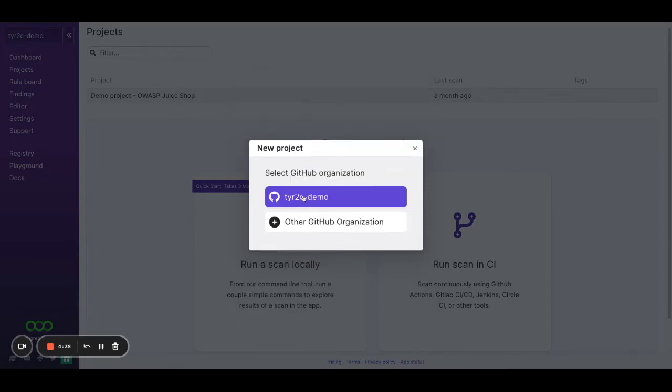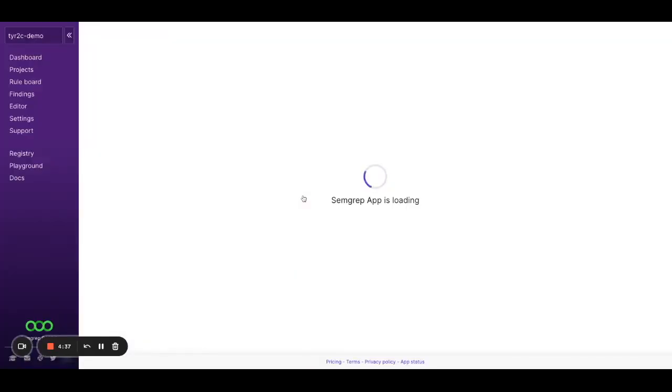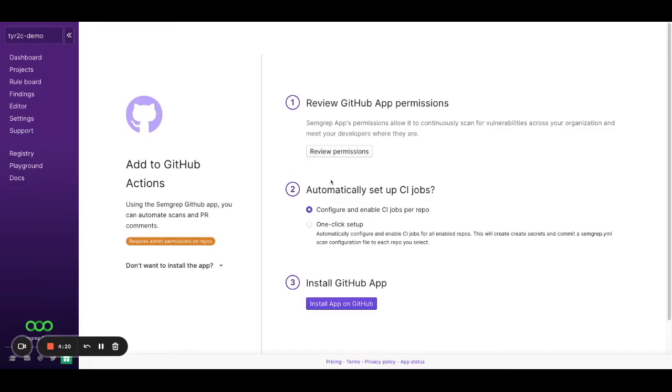I'll click on my GitHub Organization. And this brings you to our GitHub App Permissions page.